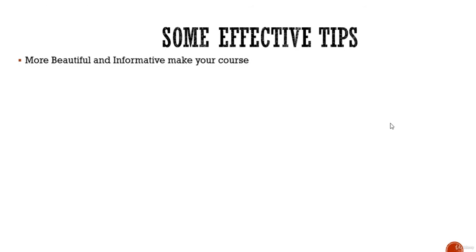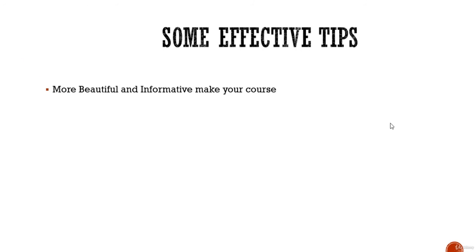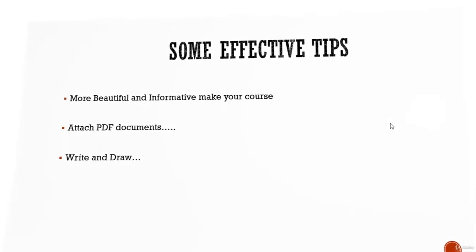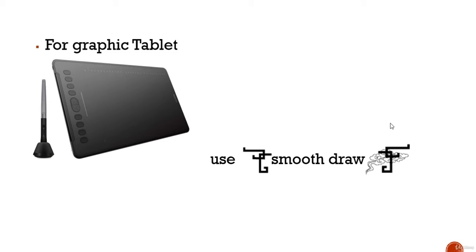The more beautiful, informative, and tidy you can make your course, the more success you will have. You can attach PDF documents to the course through lectures. You can write and draw to make it more beautiful.